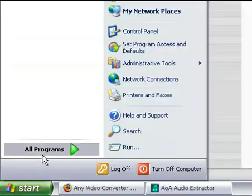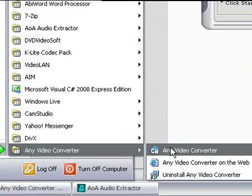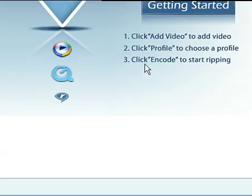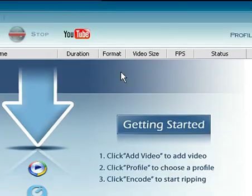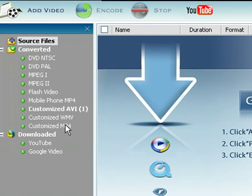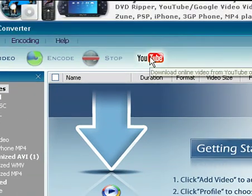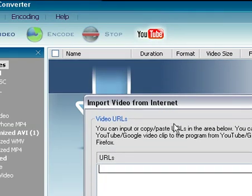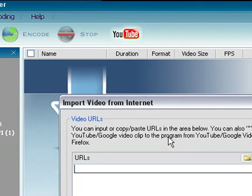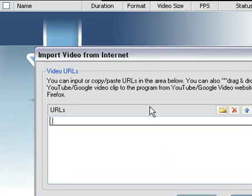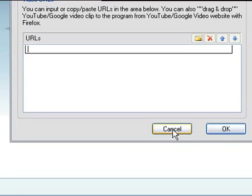And then you have Any Video Converter — drag and drop your videos, and you have a lot of cool different formats you can convert to. You can also download video URLs directly from this program. I recommend it. And that's basically it.